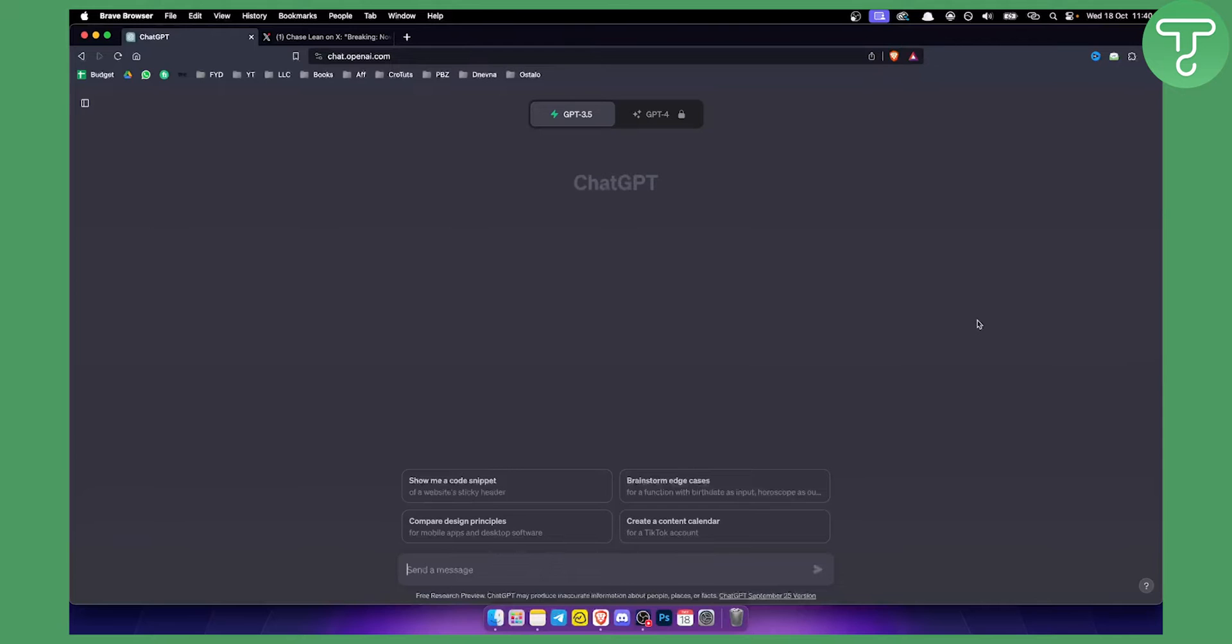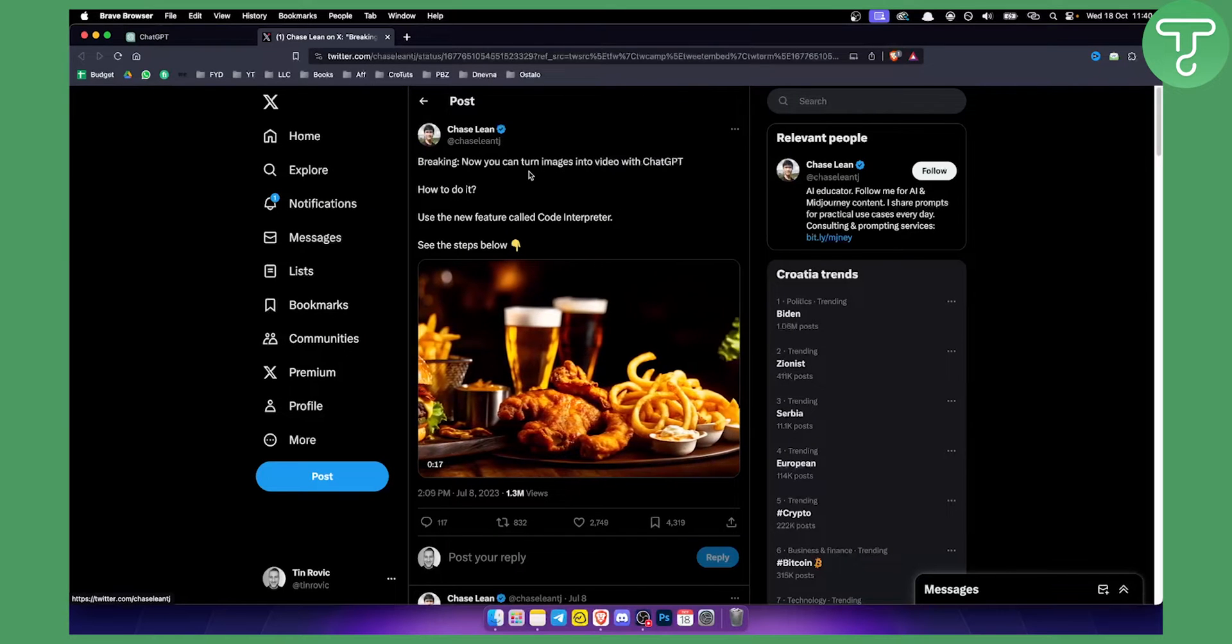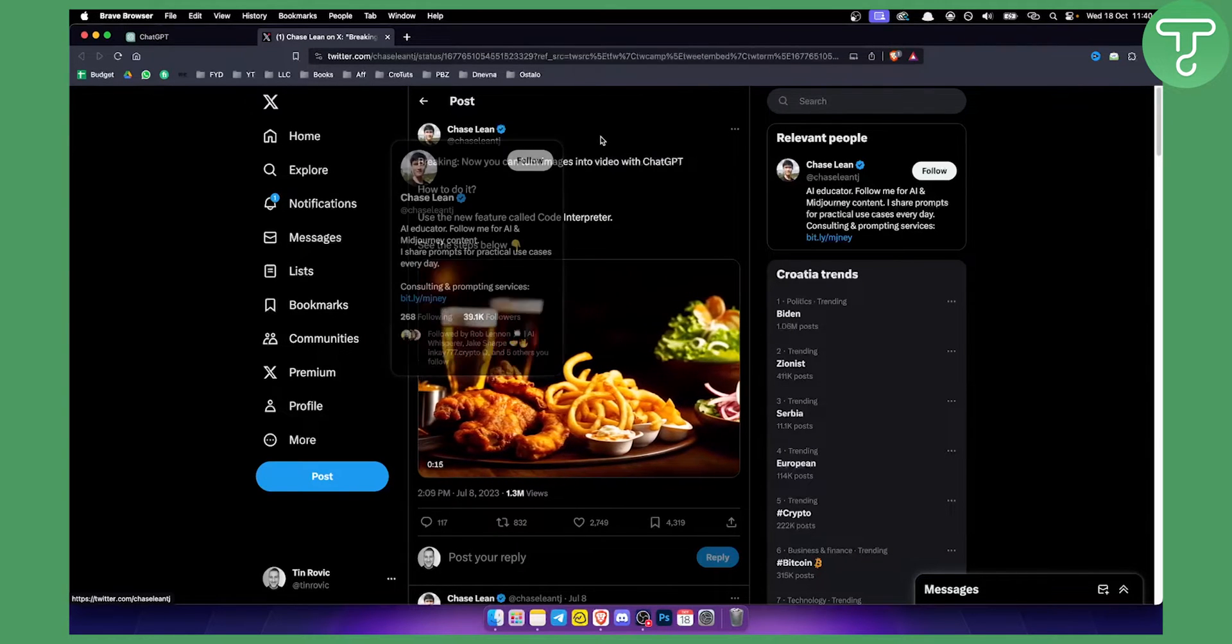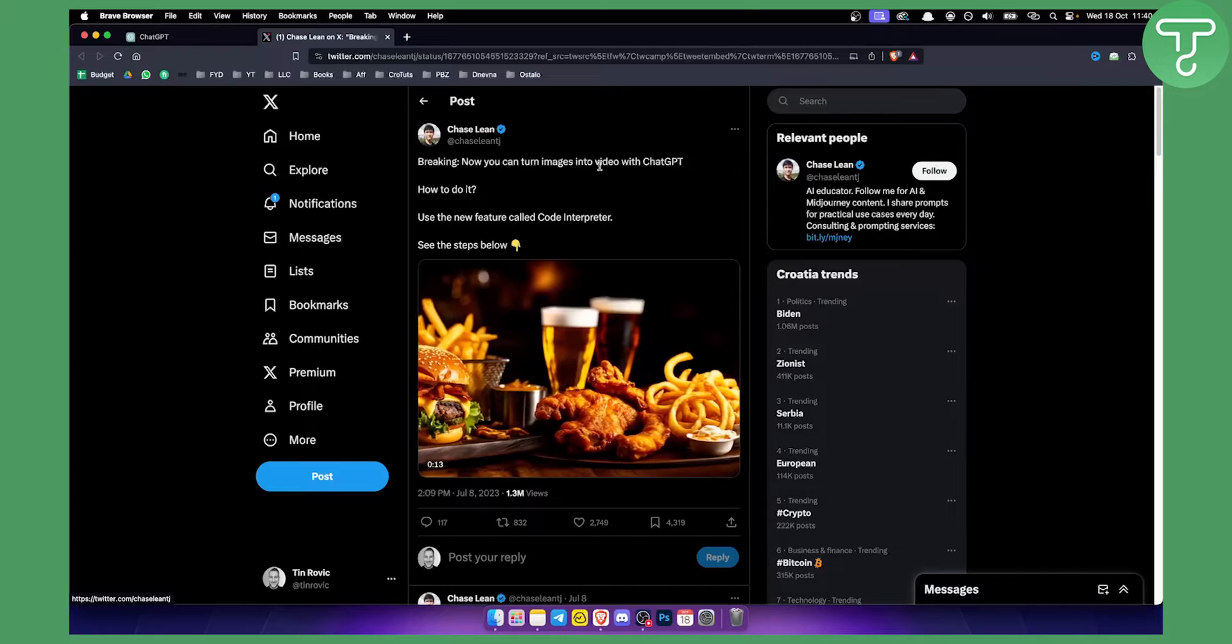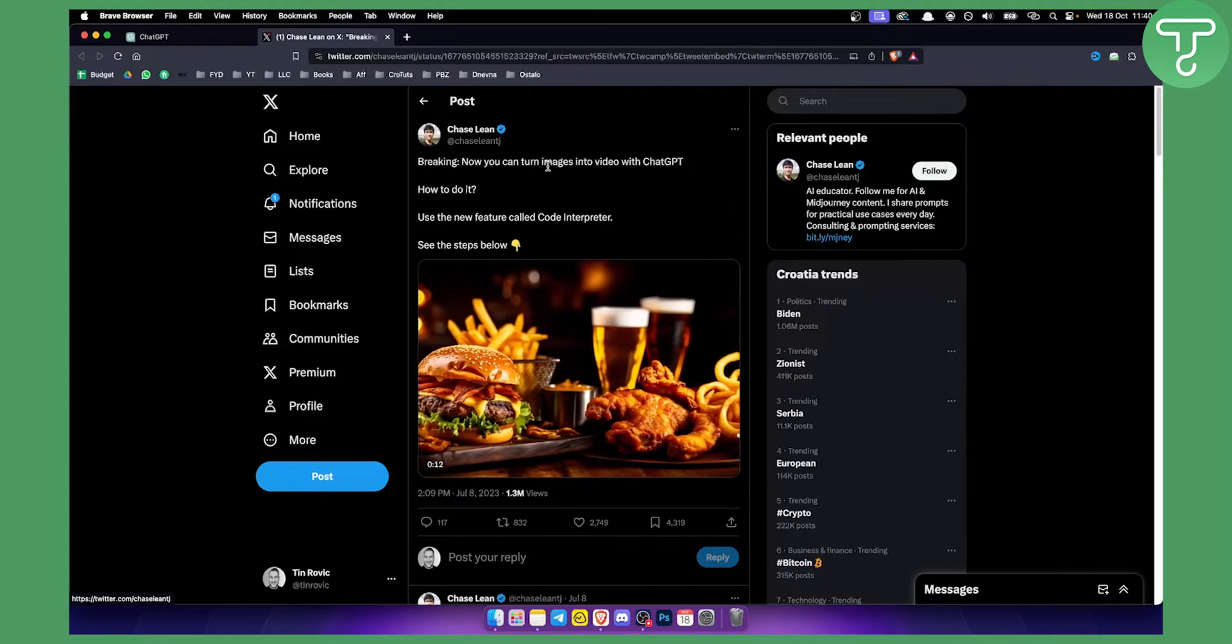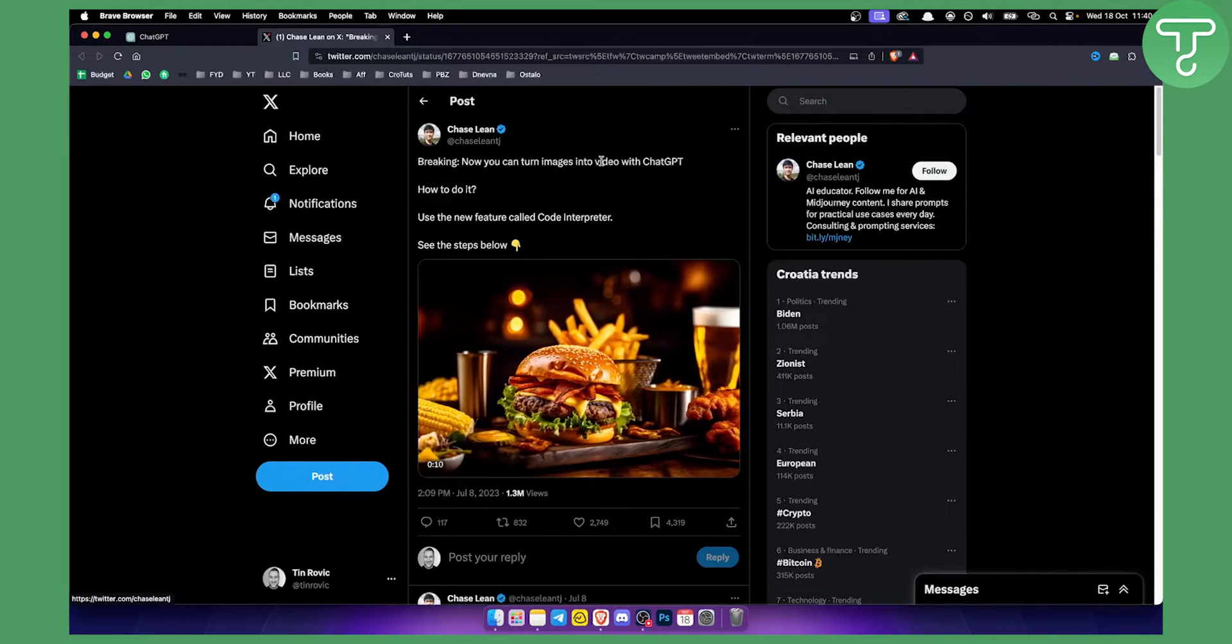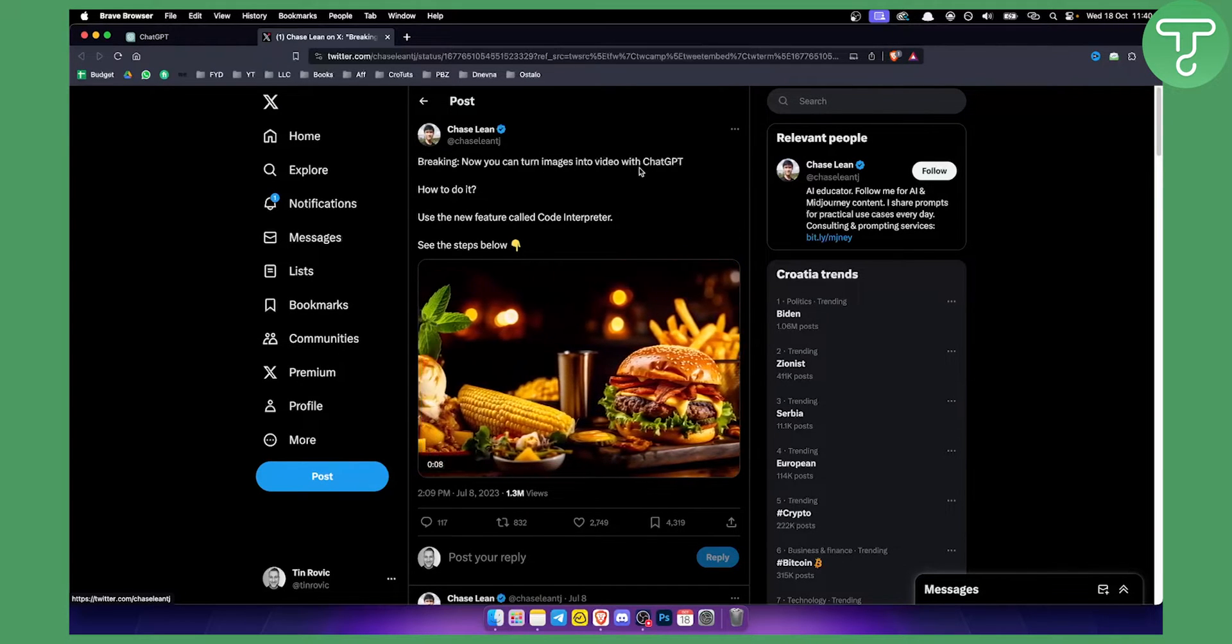Now this is also called video input in ChatGPT4. As you can see right here in this article on Twitter by Chase Lean, shout out to Chase Lean, he basically broke down how you can turn images into videos with ChatGPT.